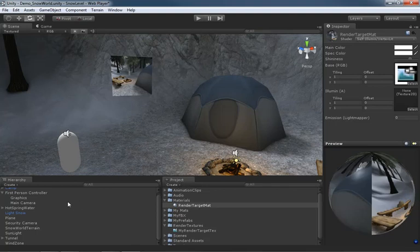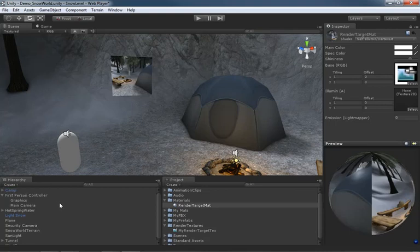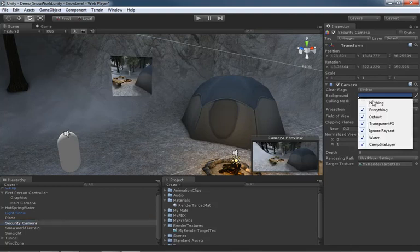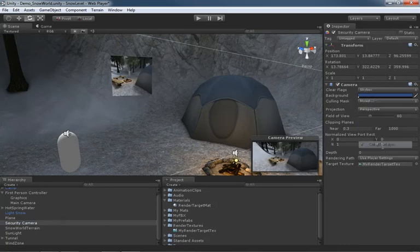Now let's do something a little bit fancy and this ties back to some of the other discussions we've had. I'm going to grab my Security Camera and we could start culling out things that we don't want to see. For instance, we could say that this particular camera can't see the campsite layer. Let's just see how that plays out.